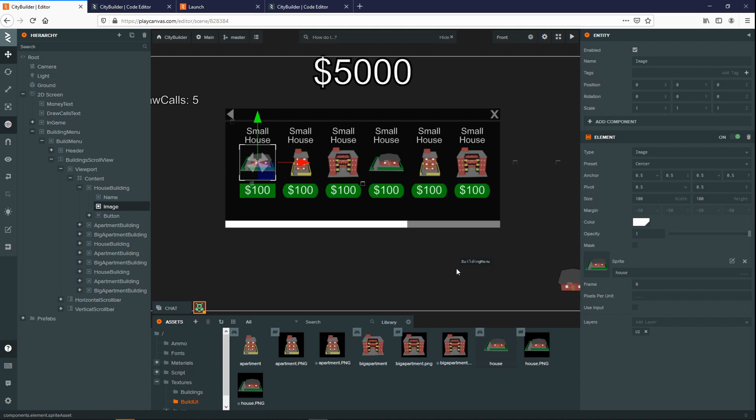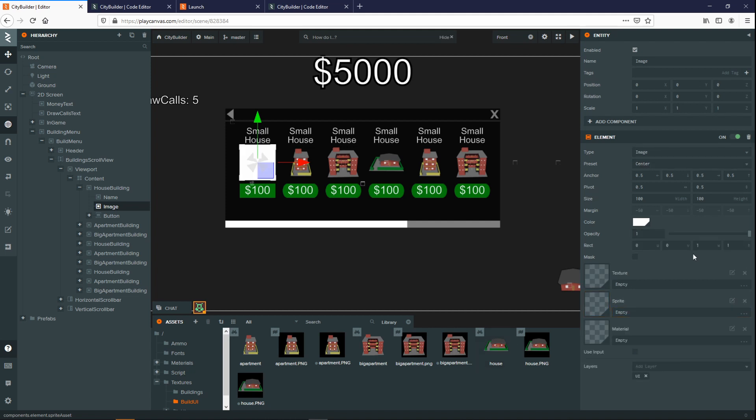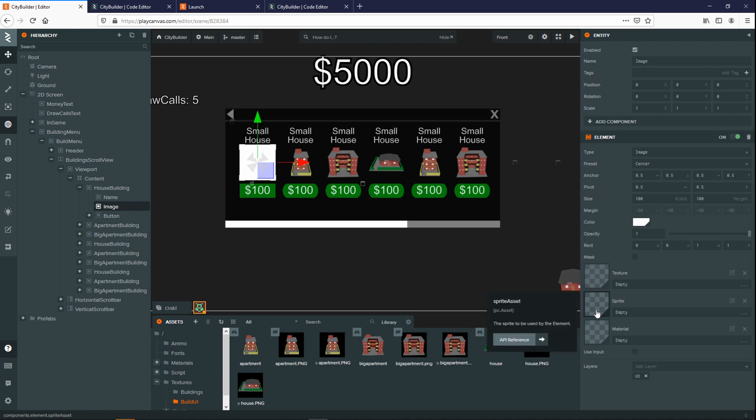Images are fairly straightforward as well. All you need is an element component, change the type to image, and then over here you can pass in a texture which is an uploaded image from your computer, or you can pass in a sprite.